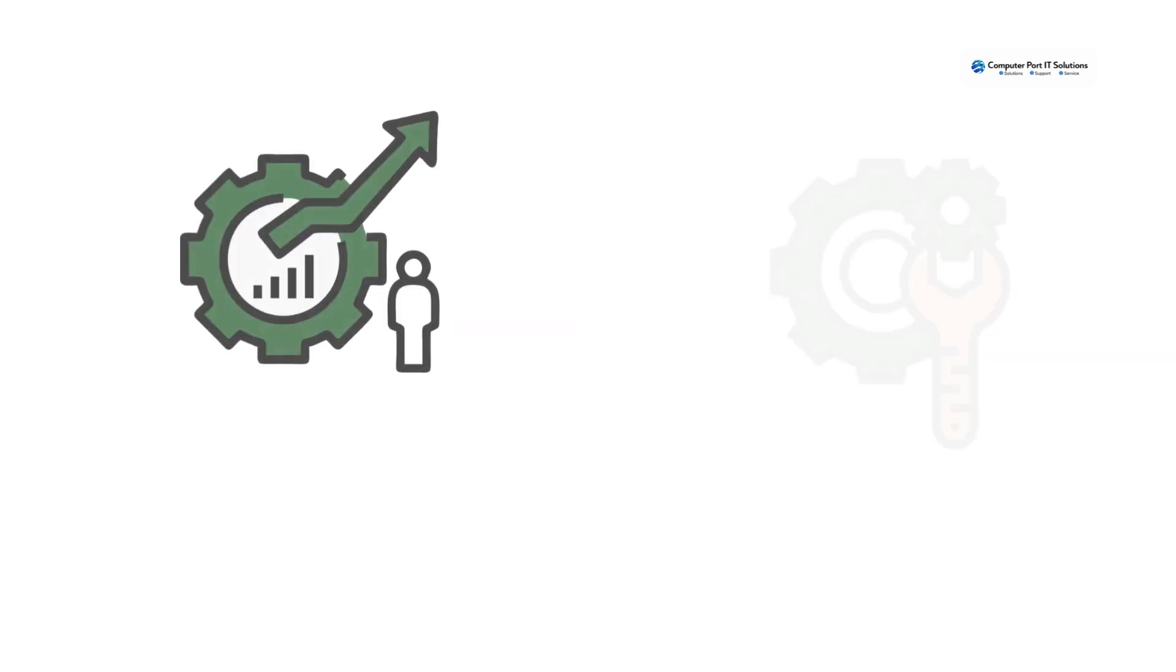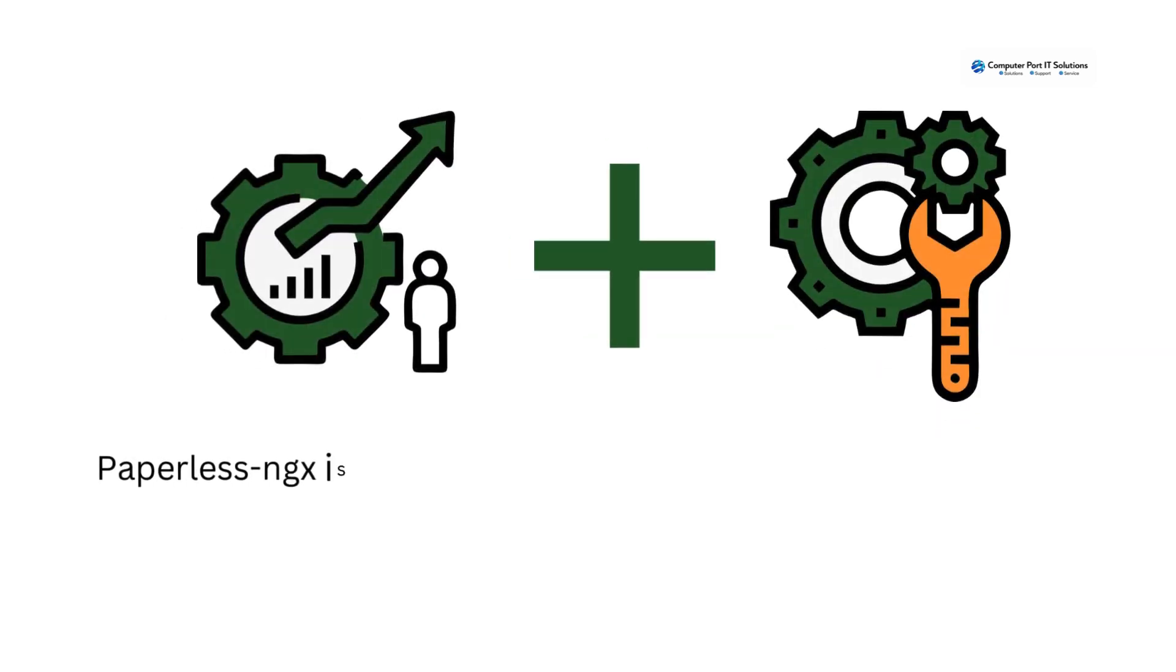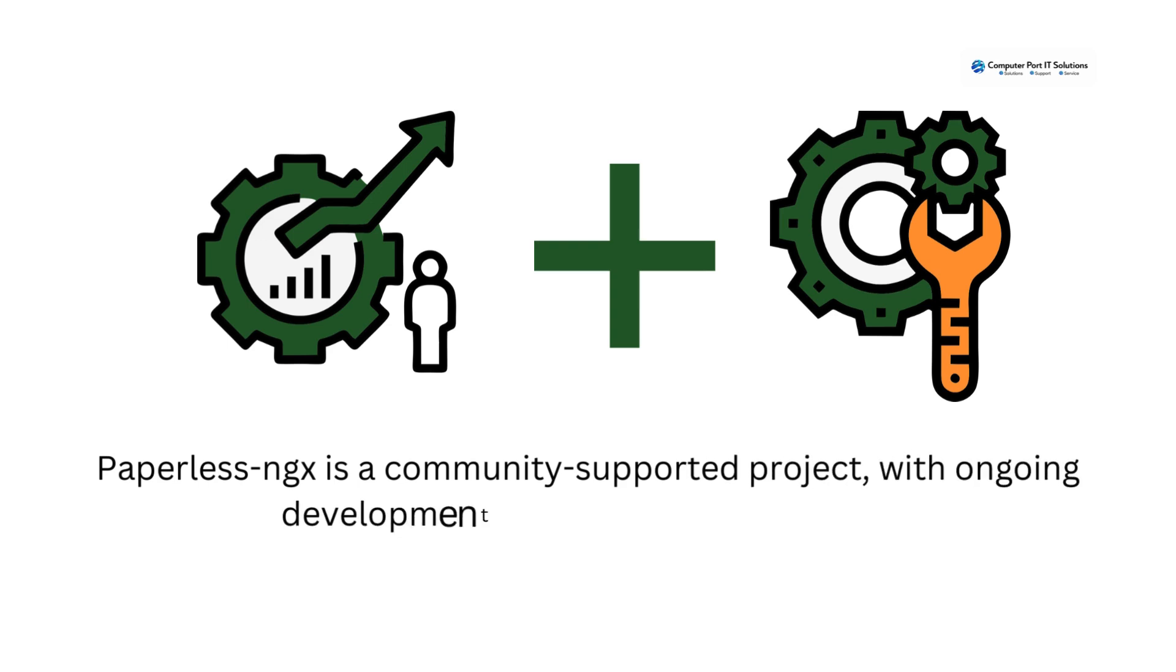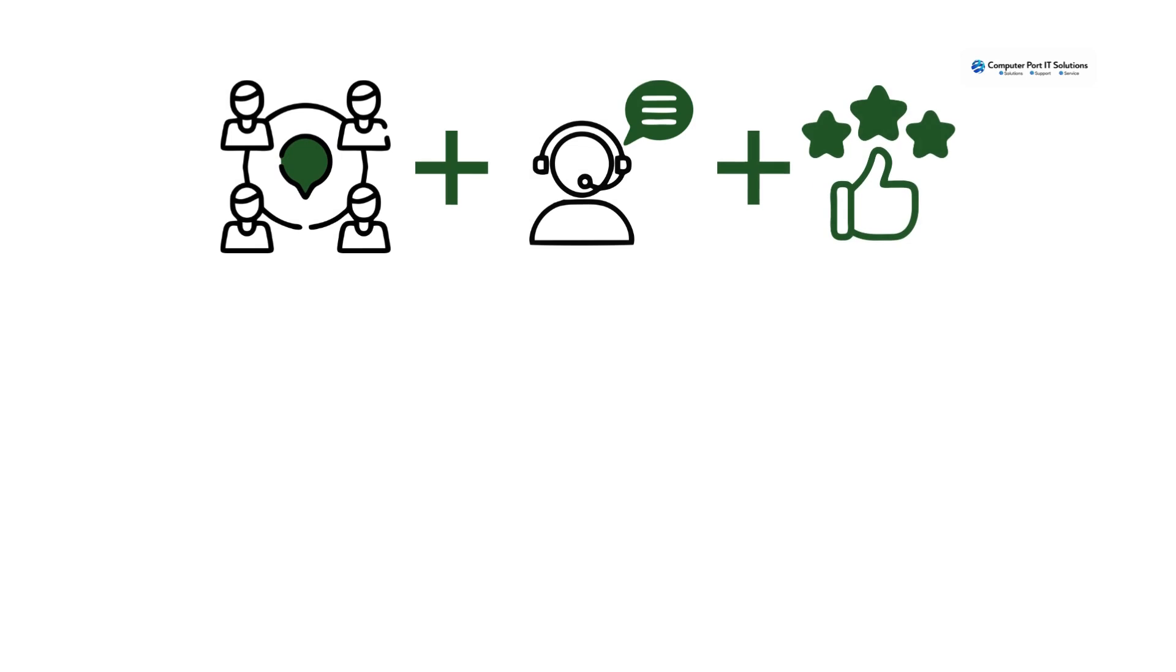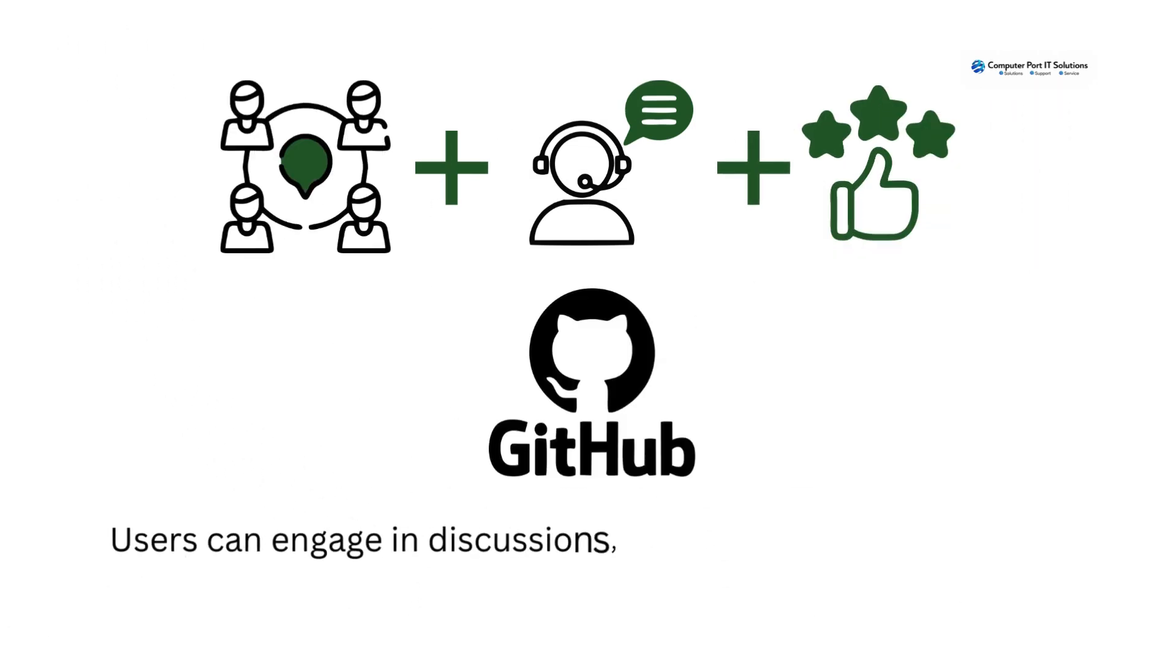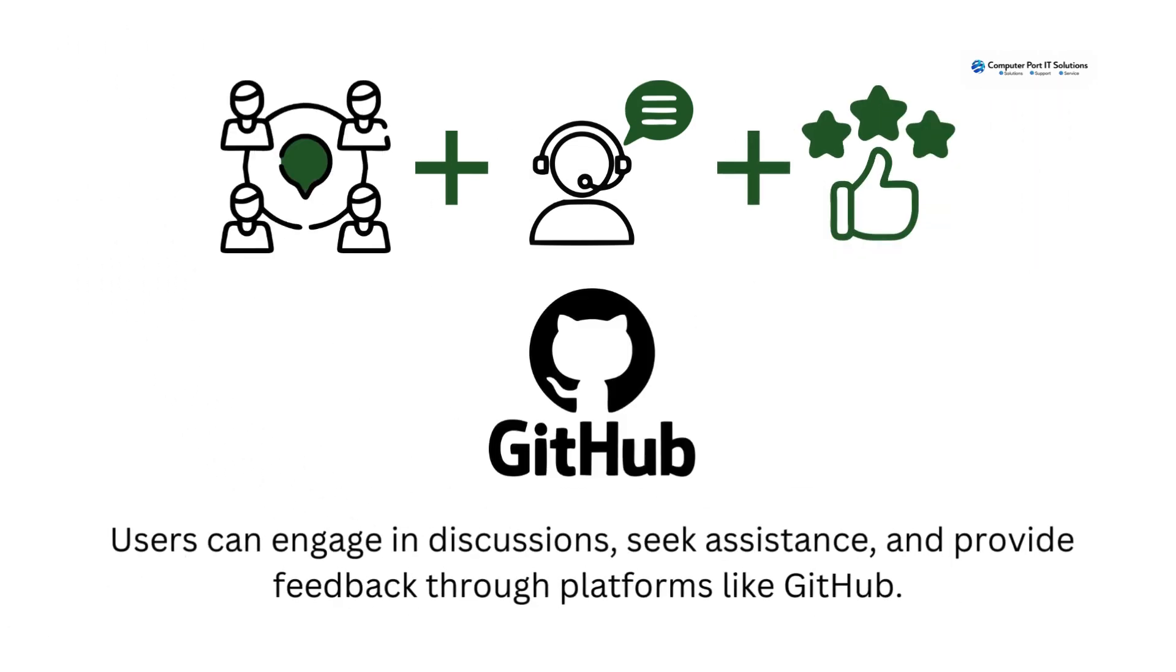Community and support: Paperless NGX is a community-supported project with ongoing development and maintenance efforts. Users can engage in discussions, seek assistance, and provide feedback through platforms like GitHub.